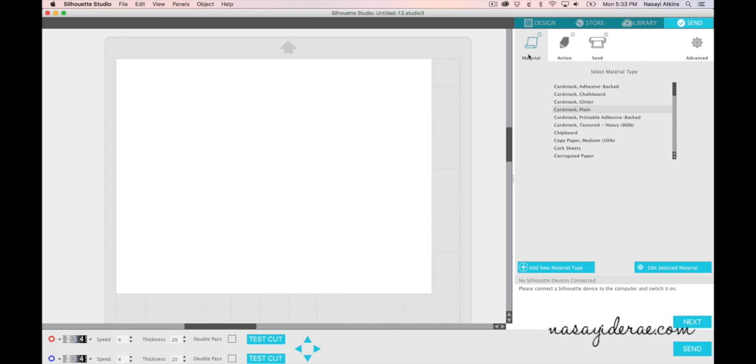The first option is your material. You're going to select the material that you want to cut on the menu, or you can add a new material if the material you're using is not on the list.